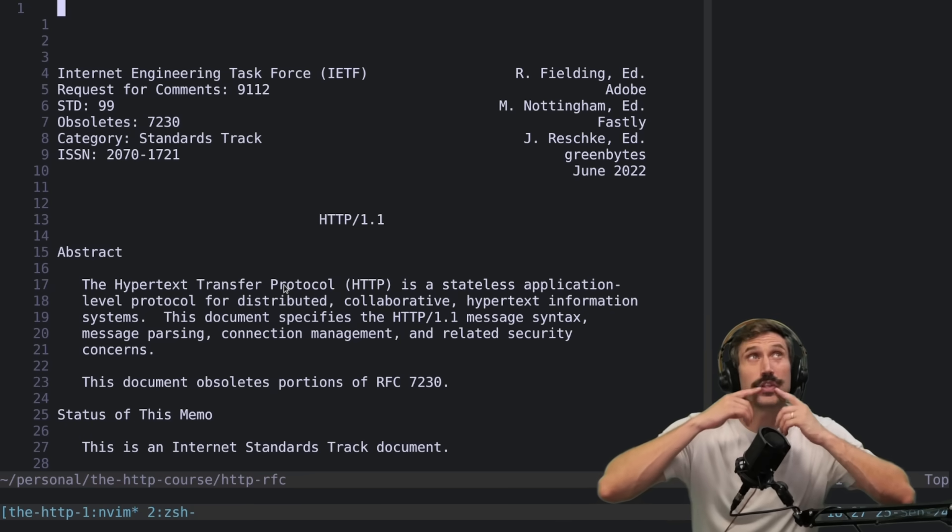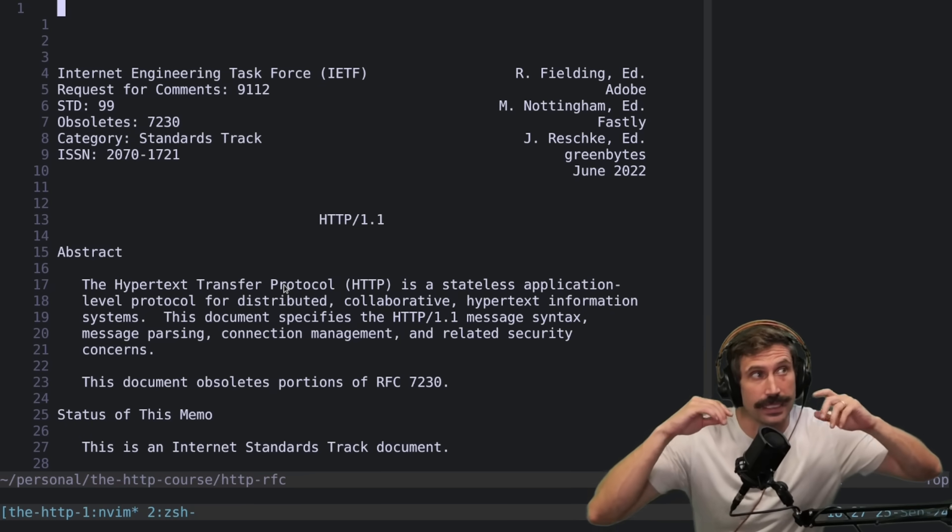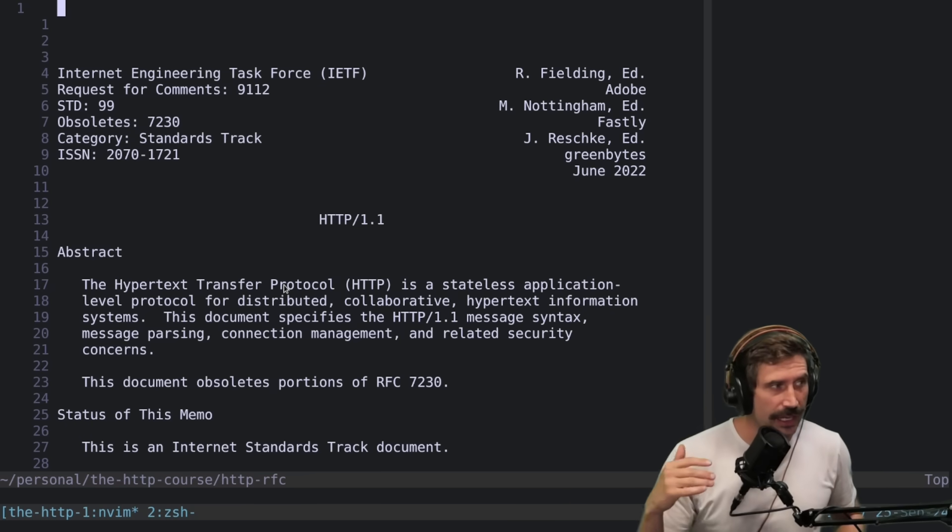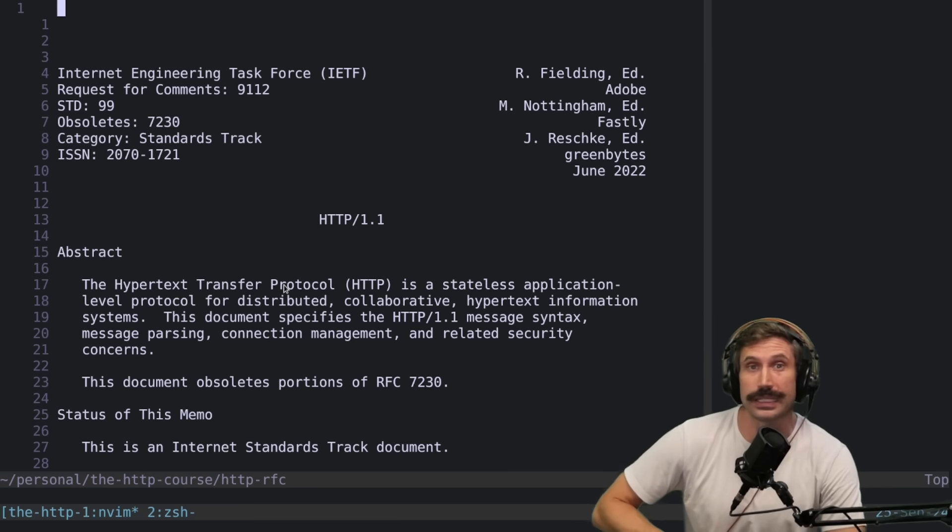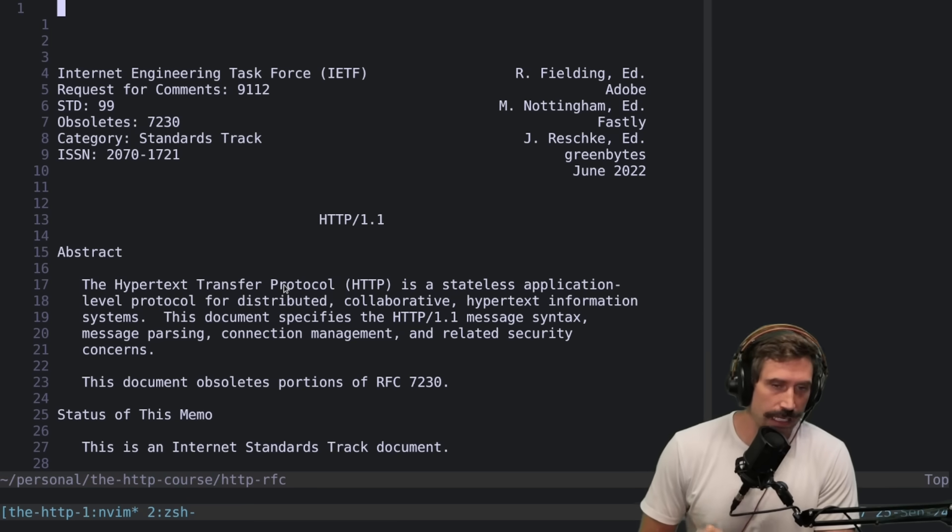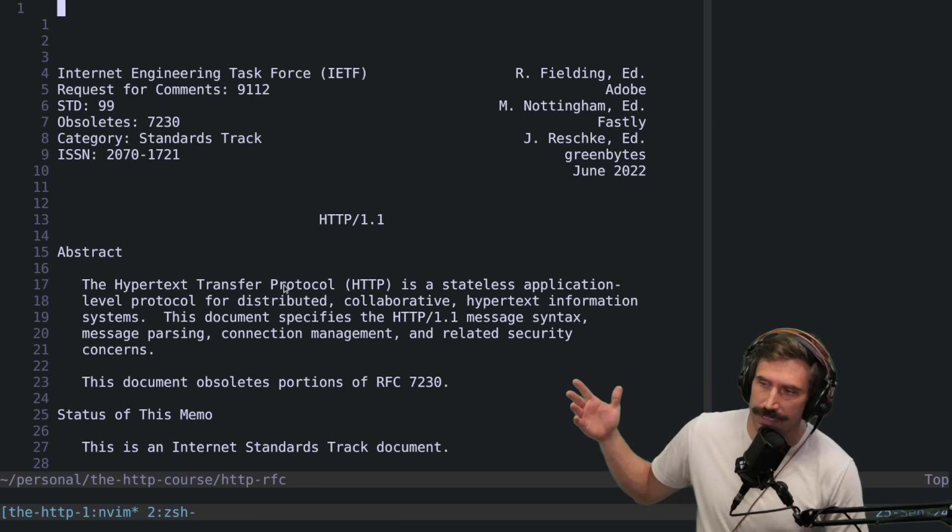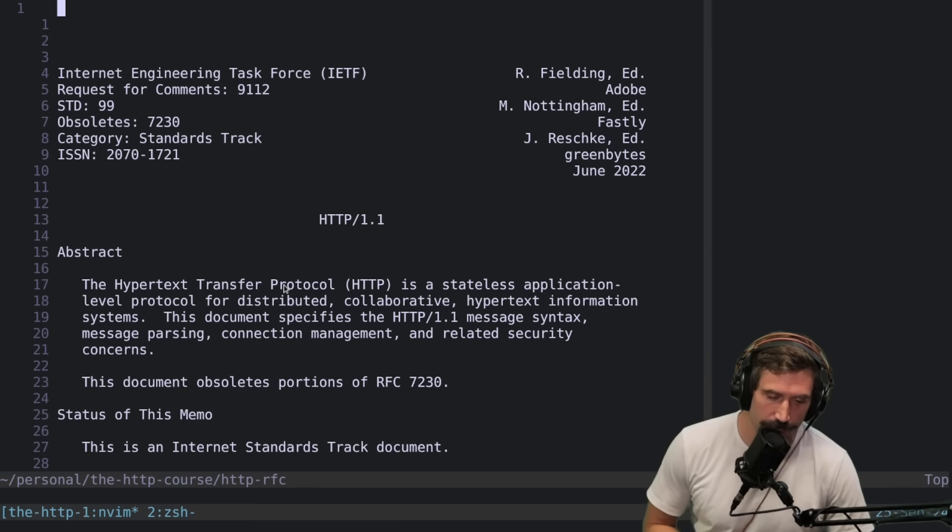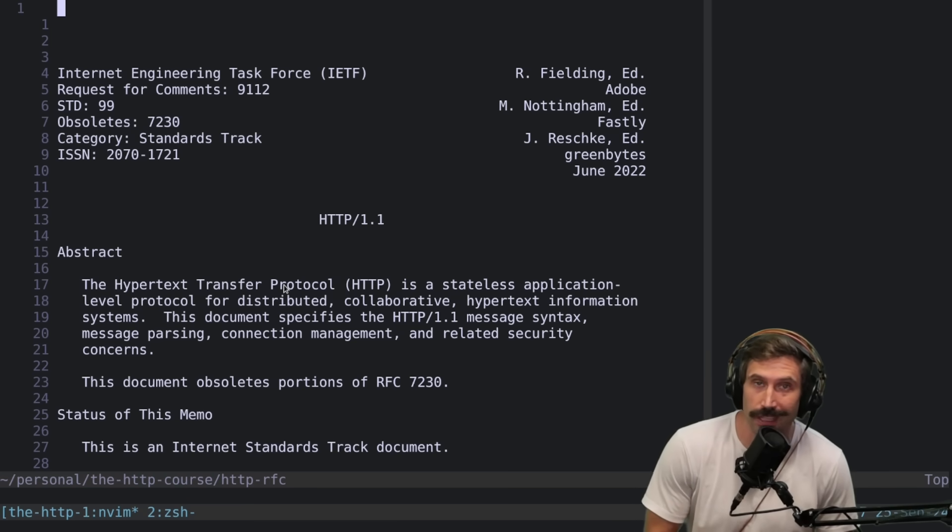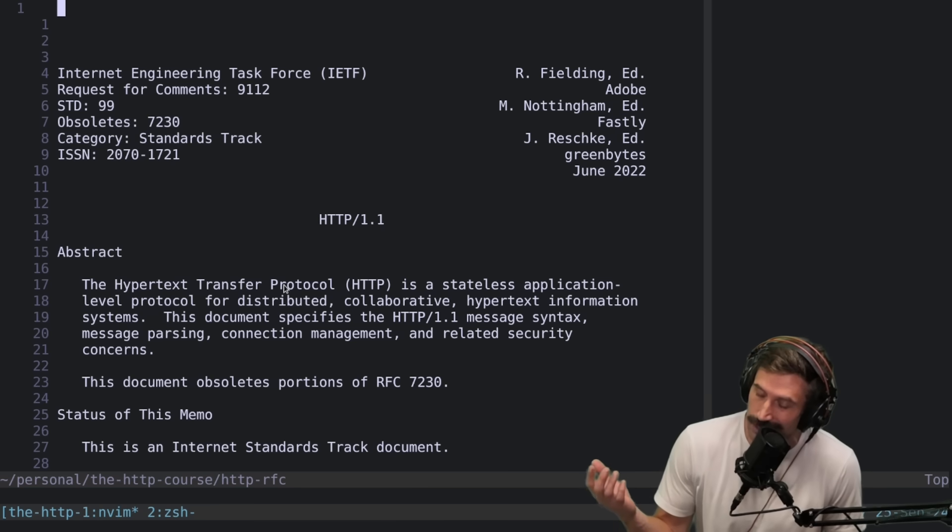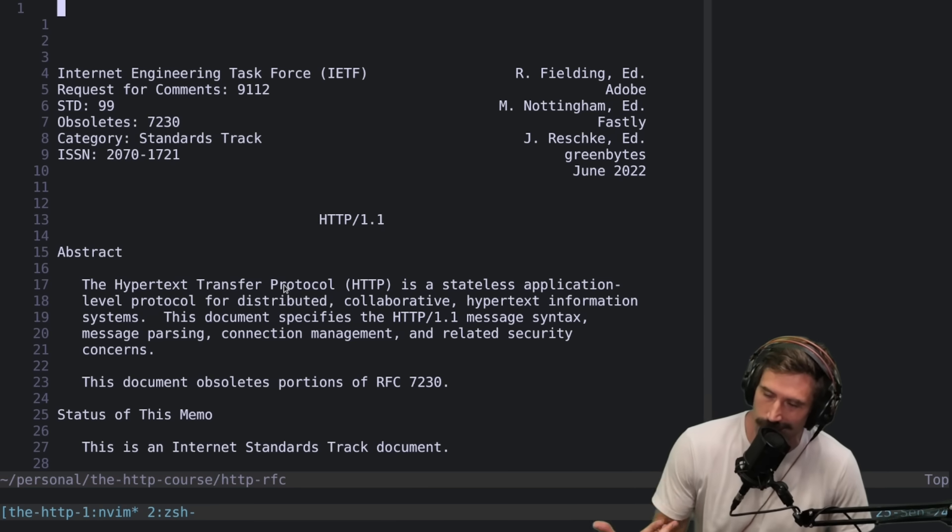So I wanted to show you something today that I thought is hopefully pretty encouraging and exciting. Right now I'm building this HTTP course for boot.dev, boot.dev slash prime by the way.